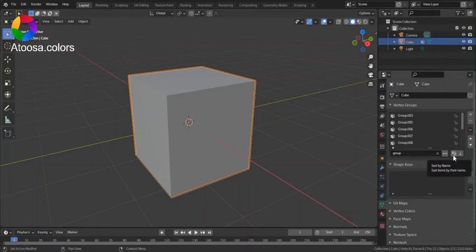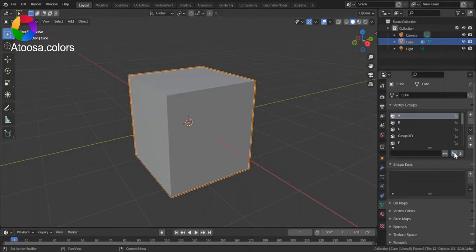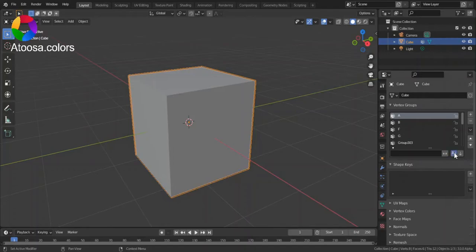Next there's sort by name. Off, on, off, on.